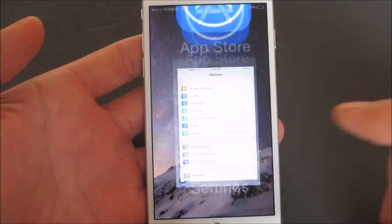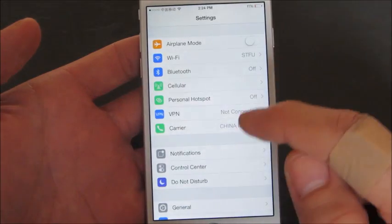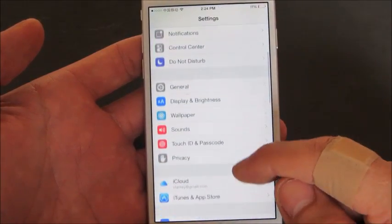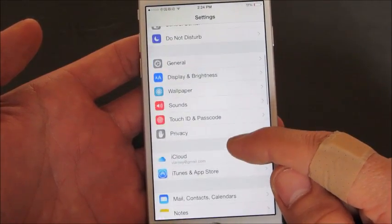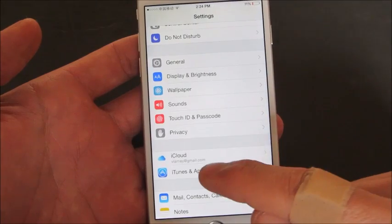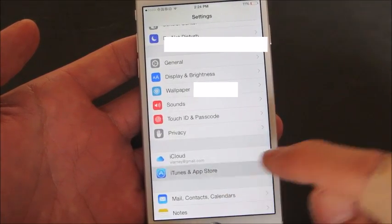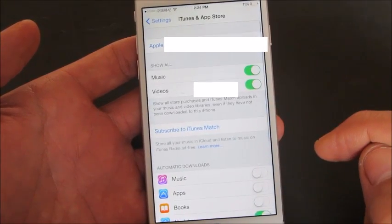First thing you do is click on Settings, and then from Settings you want to scroll all the way down to where it says iTunes and App Store. Click on that.